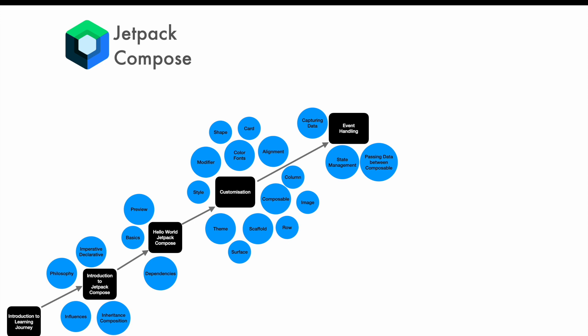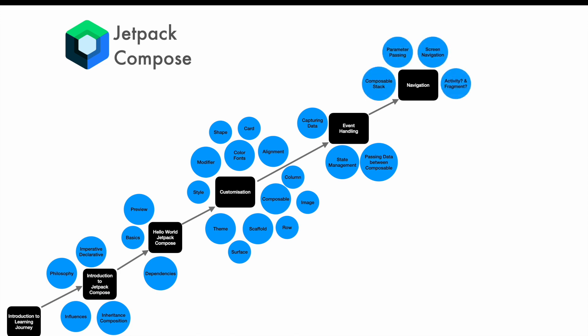And then we further delve into navigation because at the end of the day your Android application contains not just one screen, it has multiple screens. In Jetpack Compose each screen is a composable, so the data that is captured in one composable needs to be forwarded to another composable. You'll understand the parameter passing between screens in navigation.